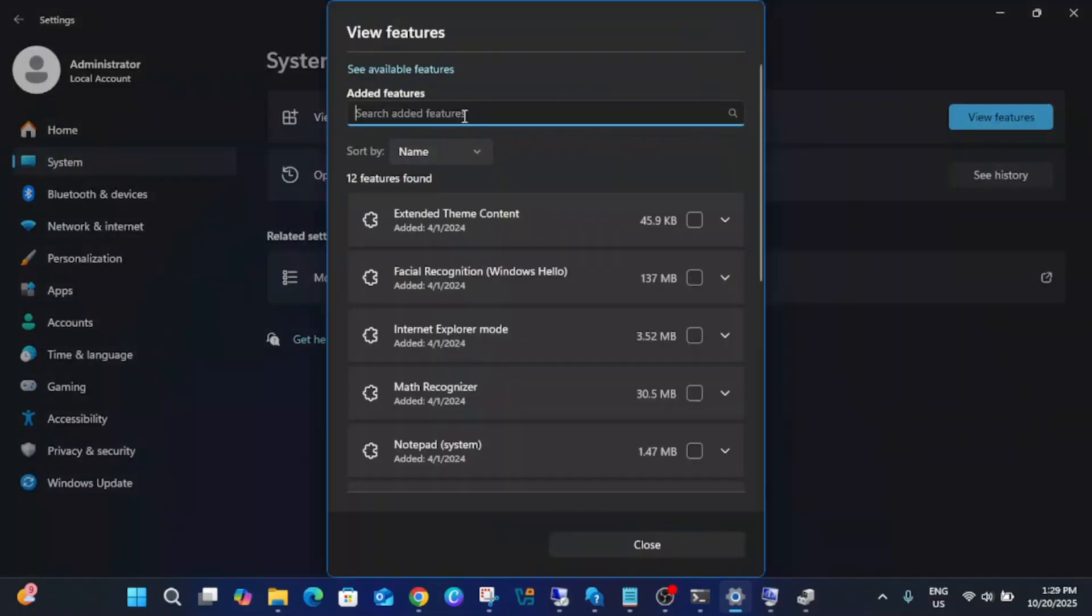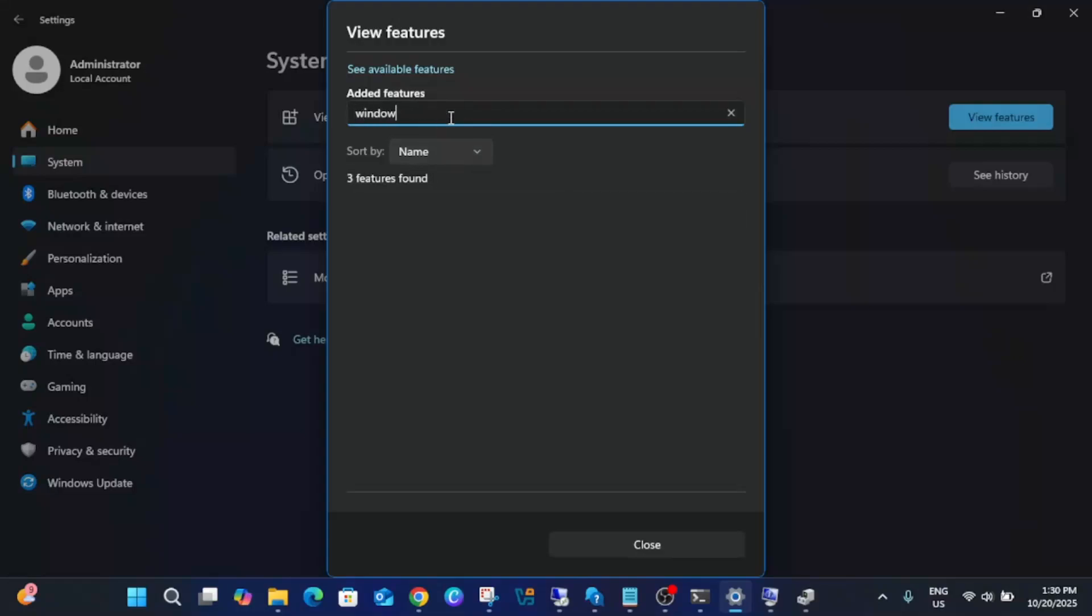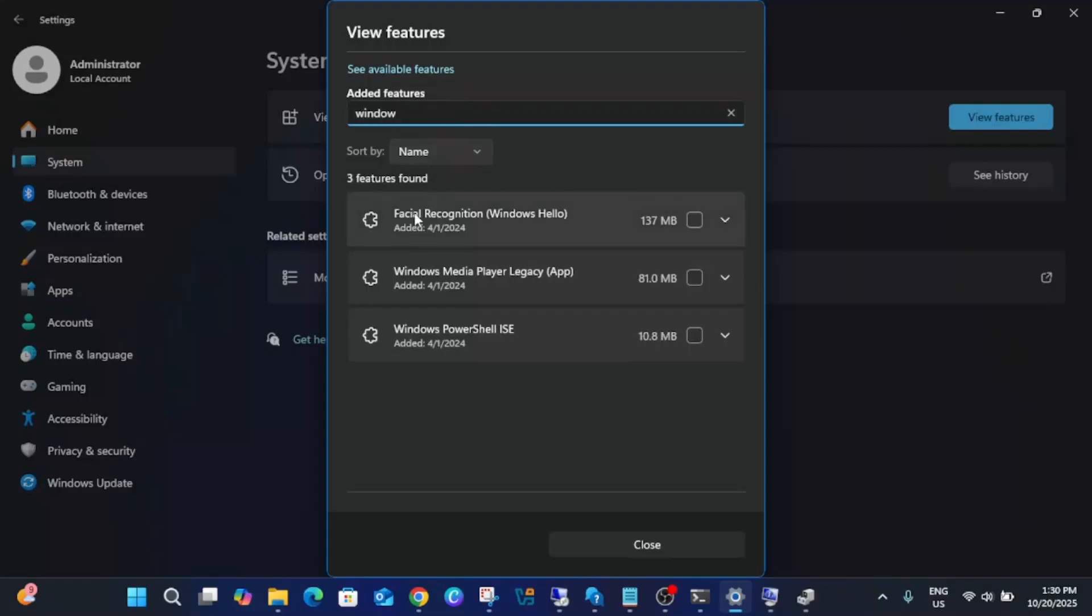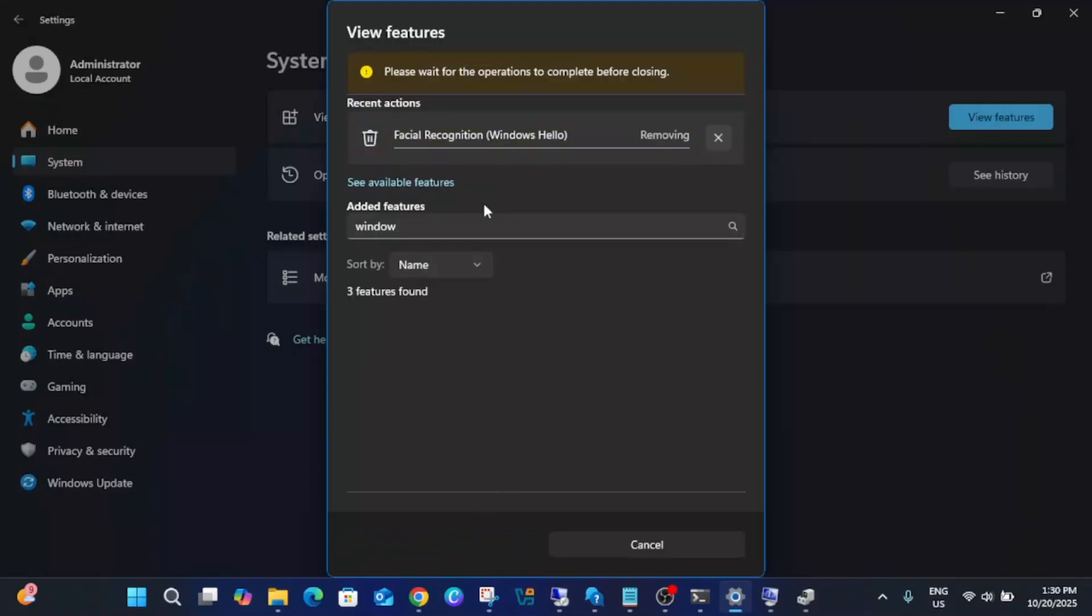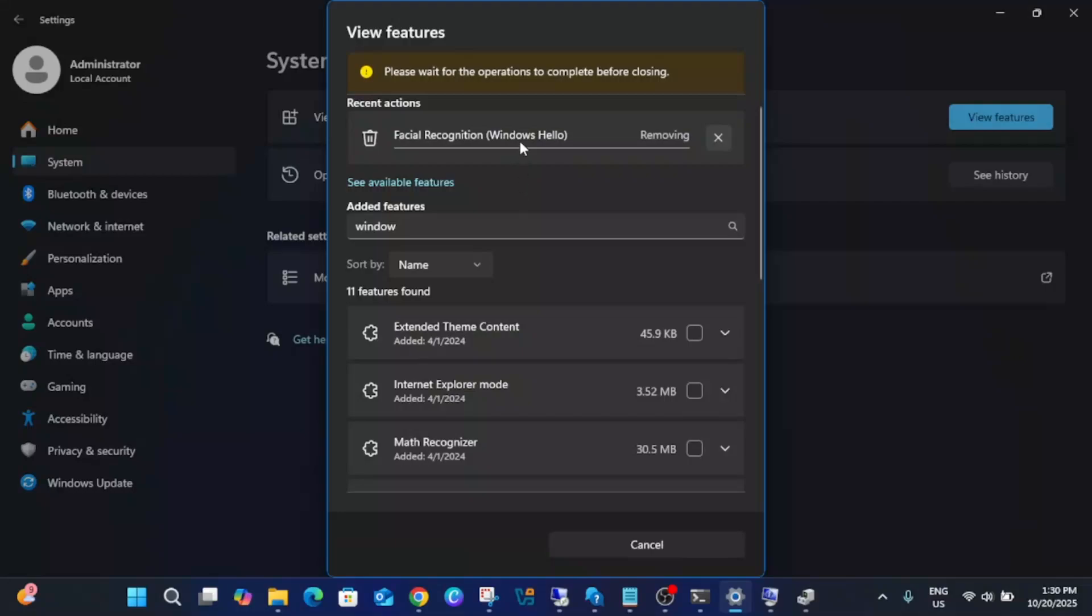Once you add it, see if you are able to fix that issue or not. If still not, what you can do is you can re-add it. First of all, click that option. First you have to remove it, and it will take some time to remove this Windows Hello.